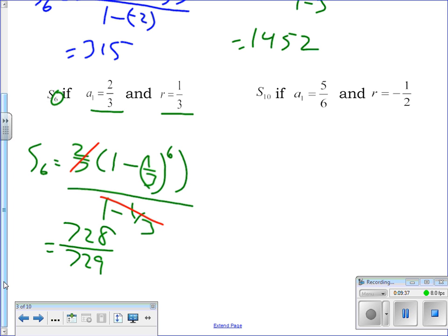On your test I'll be looking for the formula and the final answer — probably more points for the formula correctly written down. I want to see the formula written out with the answer. Don't try to skip the formula and just punch it into your calculator. Write the formula down on your paper first, don't simplify anything, just write it down, and then go from there.